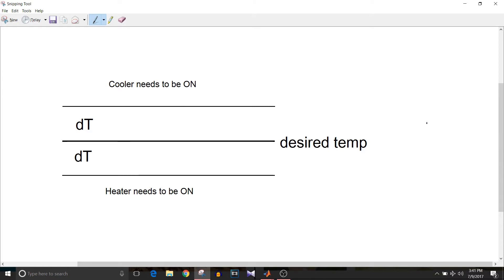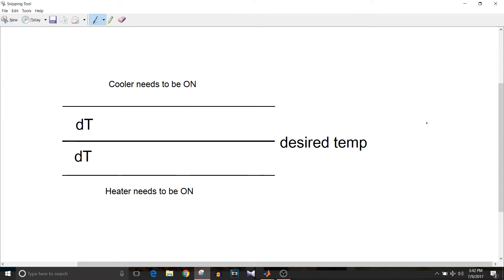If the temperature in the room goes above the desired temperature, cooler needs to be on. Now we can tolerate delta T temperature change. So the desired temperature plus delta T can be set as threshold temperature above which cooler should be turned on.